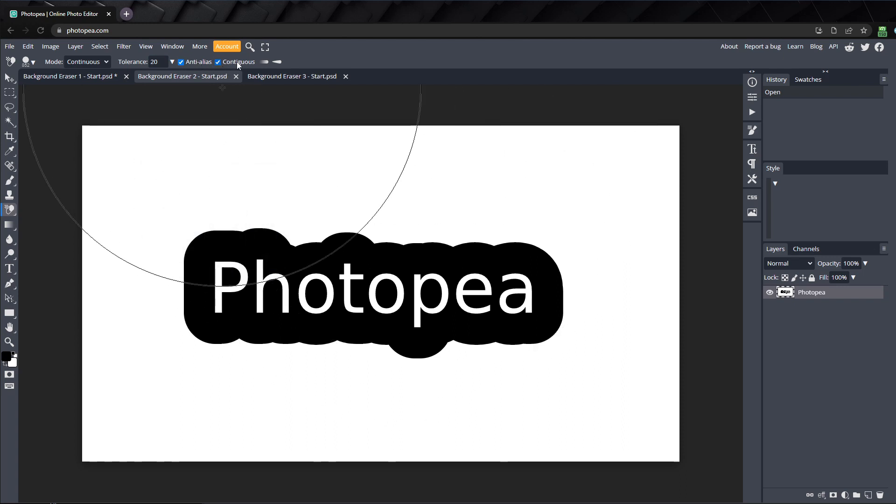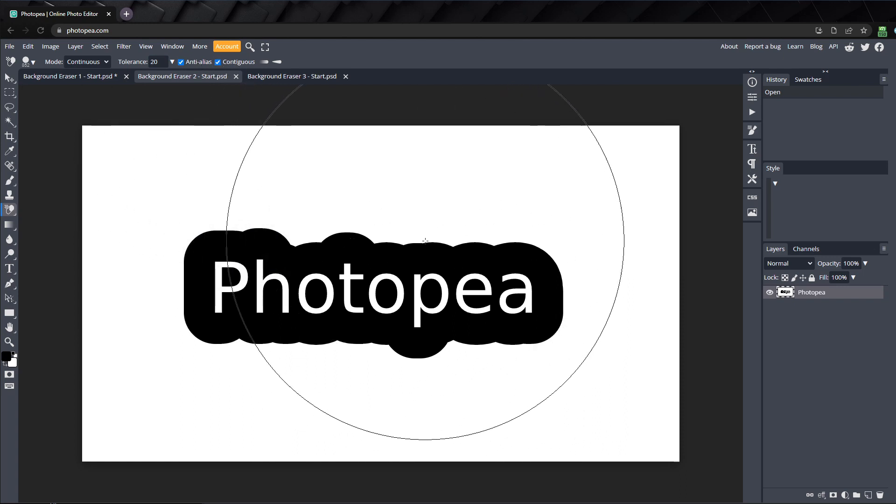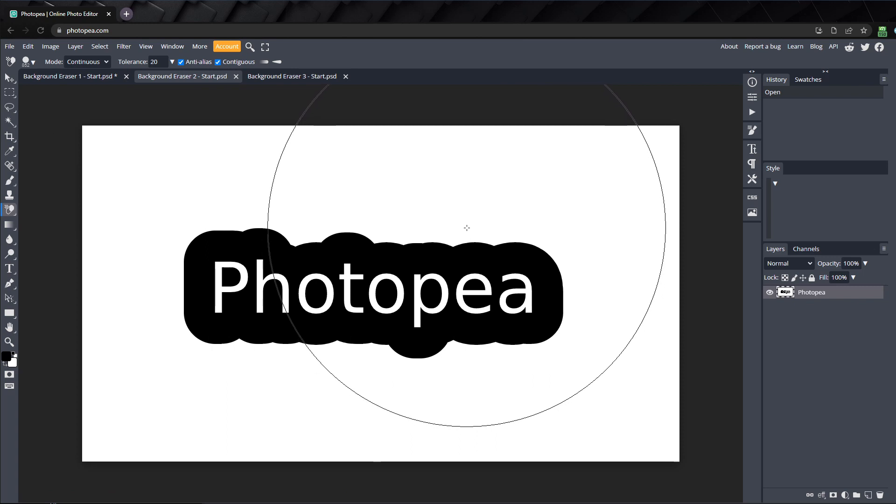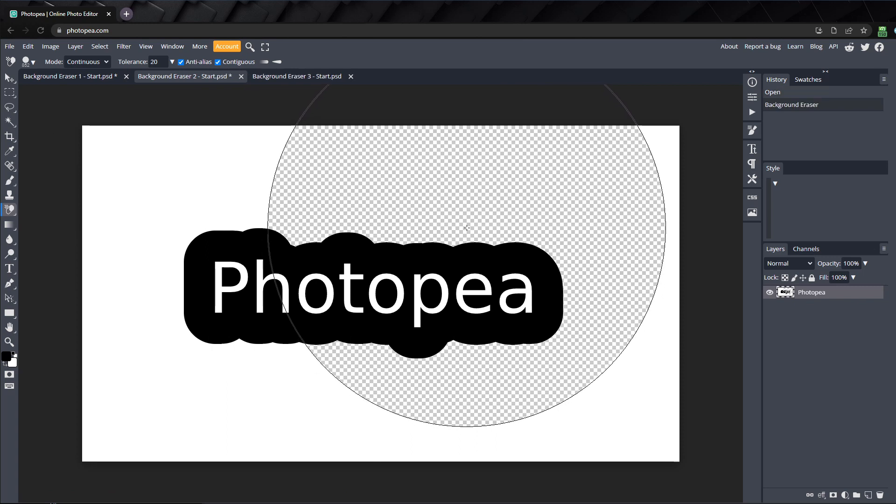When contiguous is checked, the background eraser will only erase pixels that are directly connected to the pixels touching the sample point. If I click here, only the white outside of the border is being erased, and the white text is not erased, because these pixels are not directly touching the pixels I sampled from.